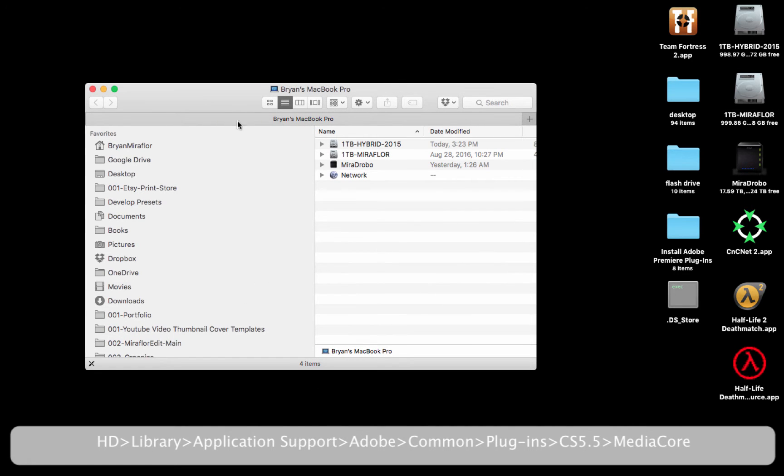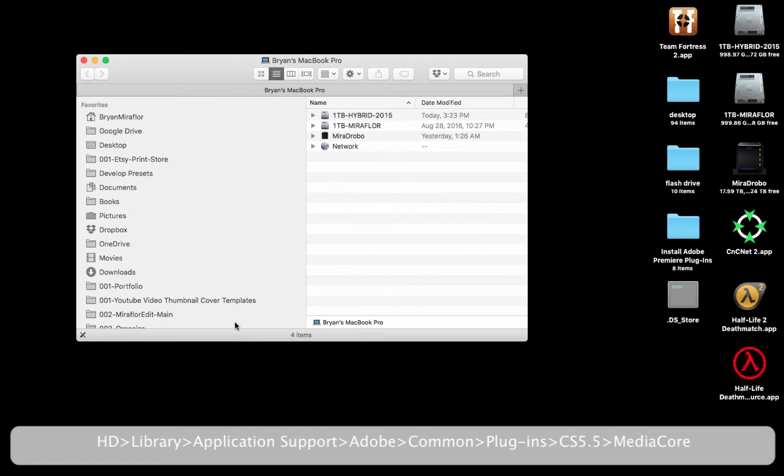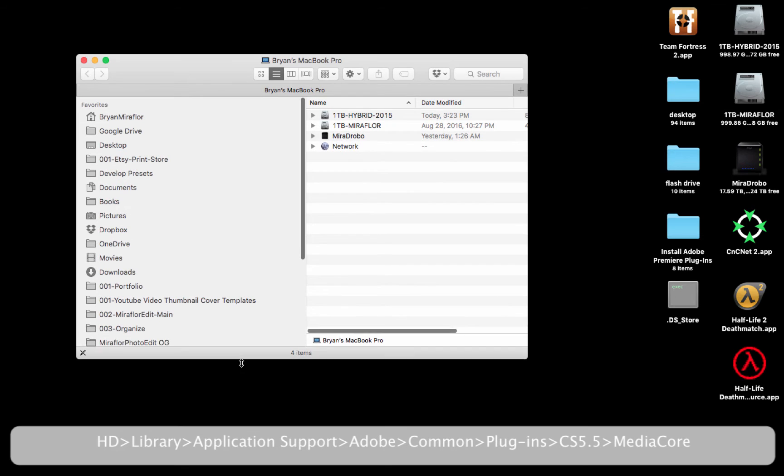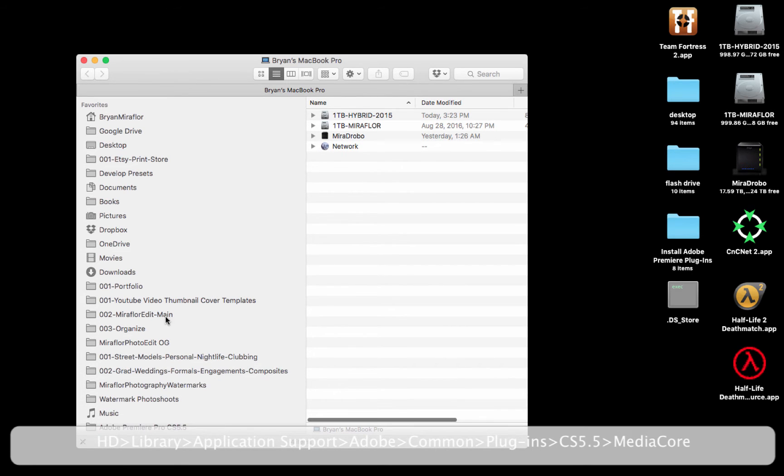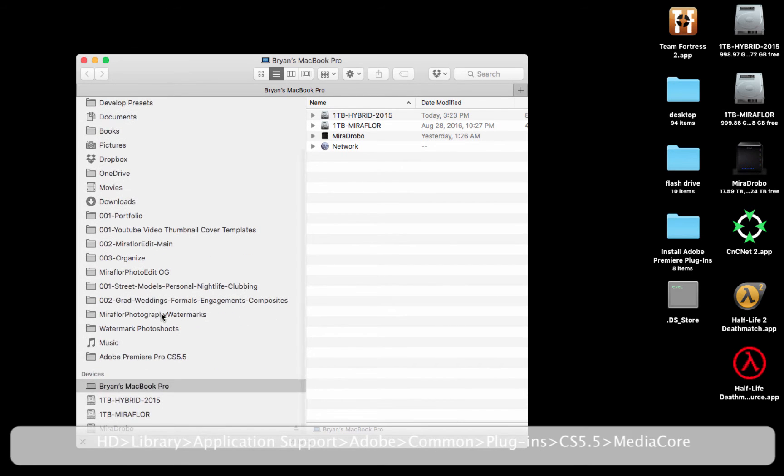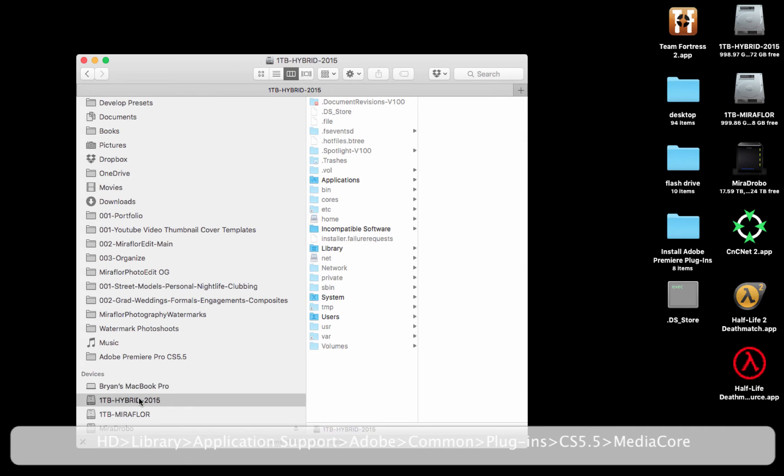Step 2: On the lower left-hand side of the Finder window, choose the hard drive where your applications are installed. I currently have my applications installed on a hard drive called 1TB Hybrid 2015. Your hard drive might be named something different.